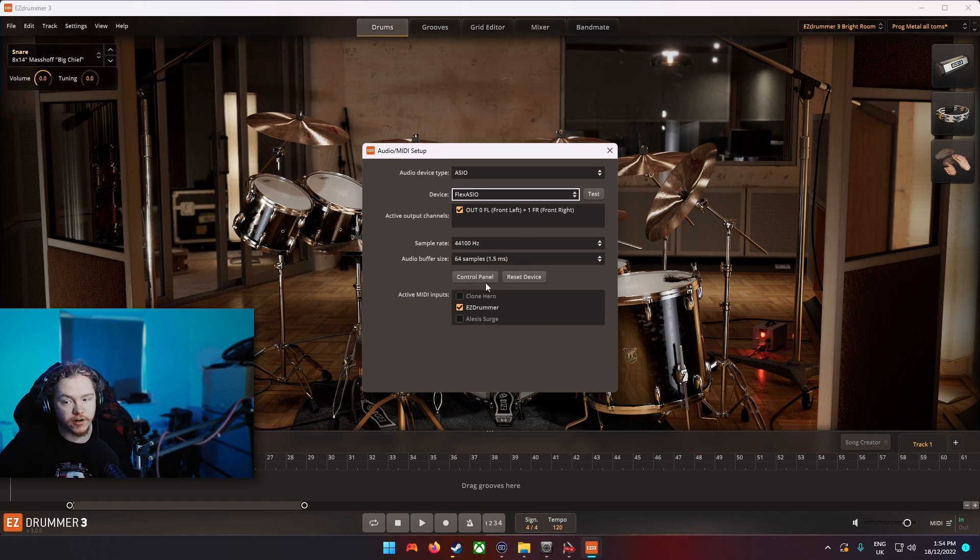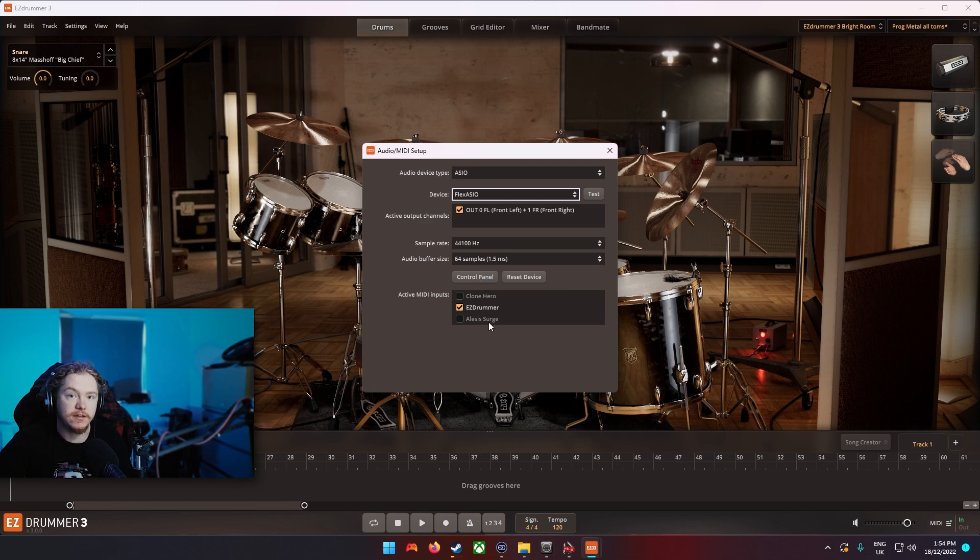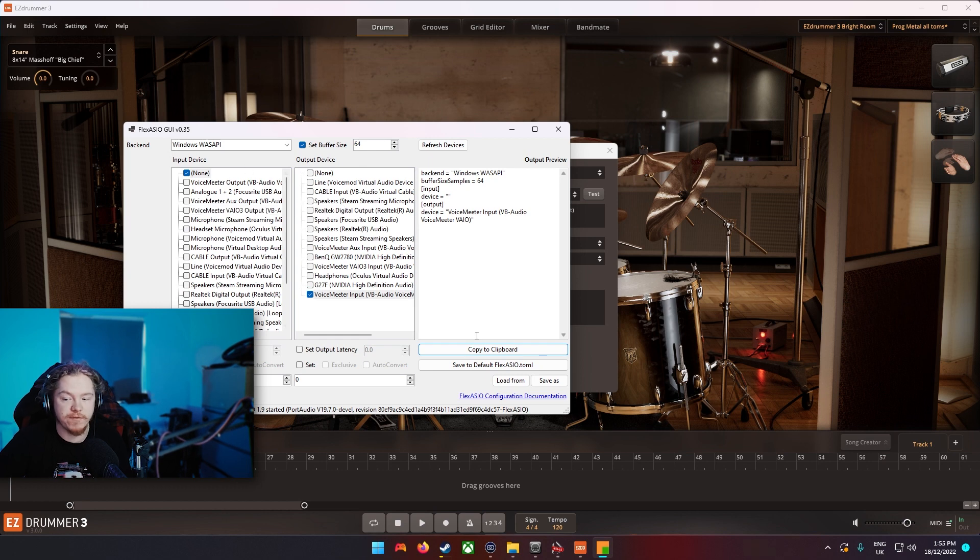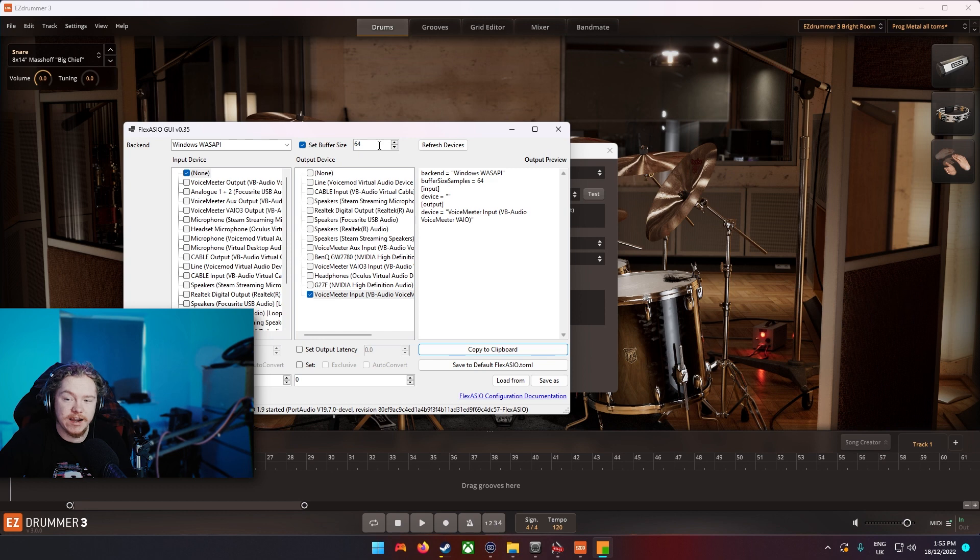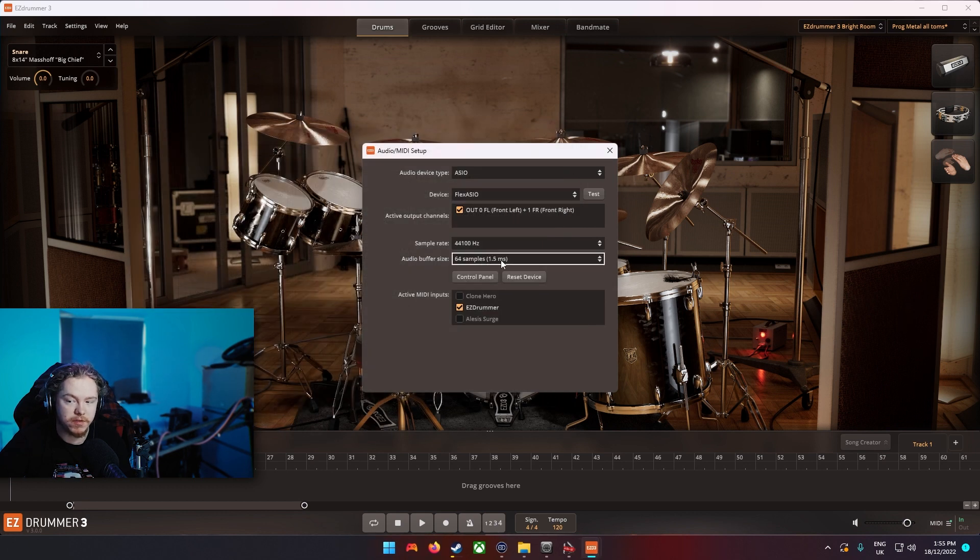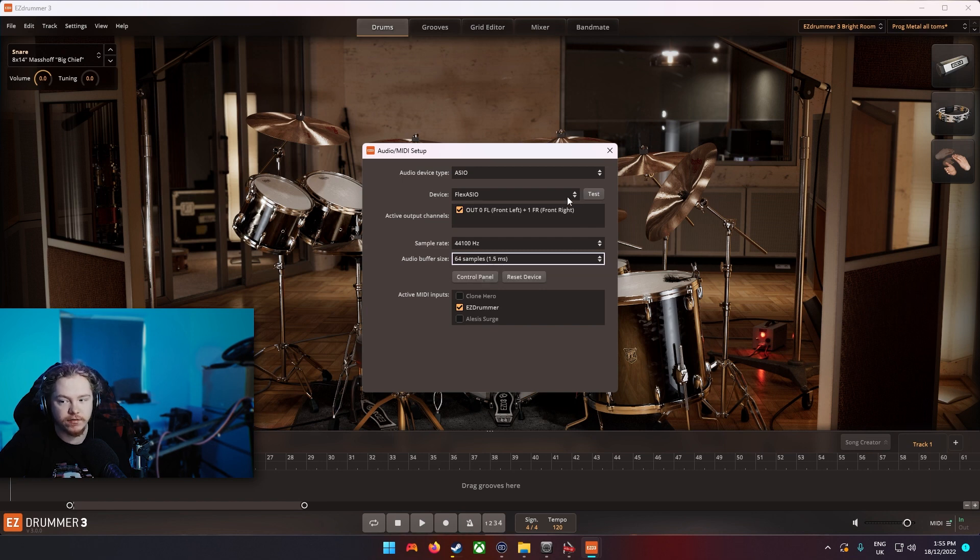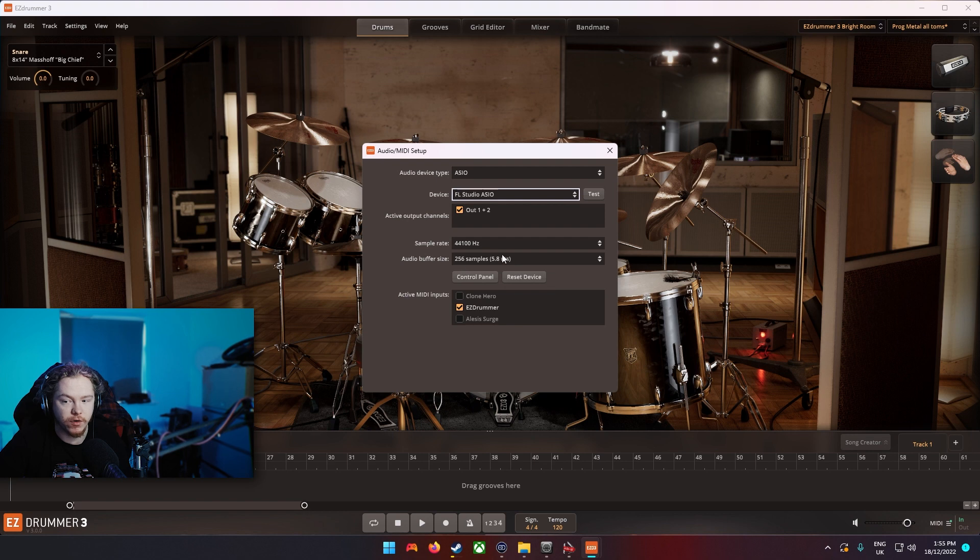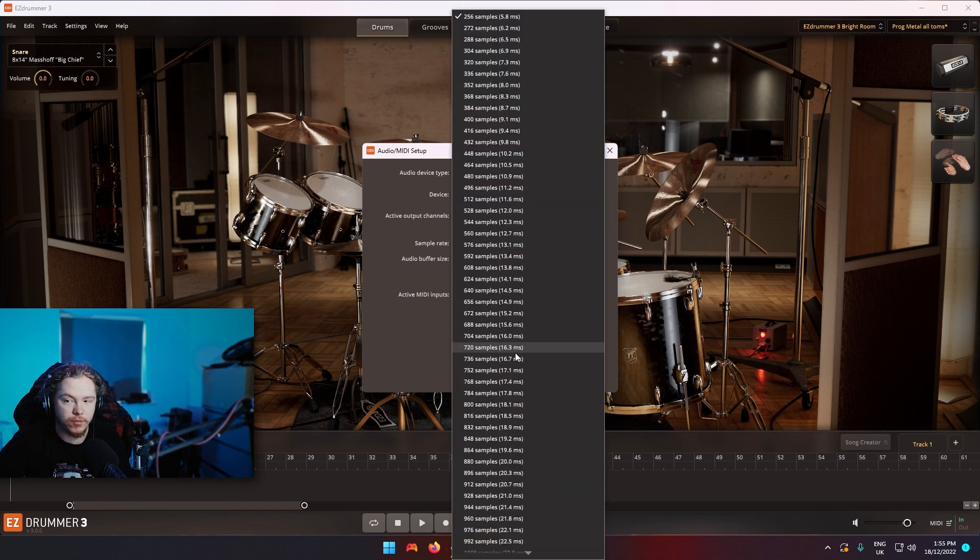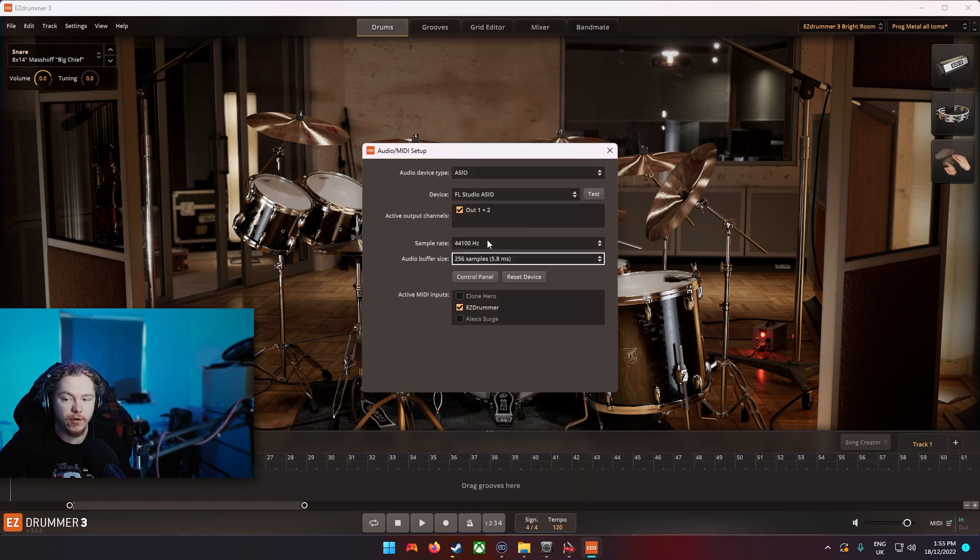But essentially you want to get the GUI downloaded as well and then you can select whatever it's going out to and then you want to ideally set the buffer size to 64. And then do this, it should be the same here anyway. If you're using a different one like if I was using the FL Studio one, then you ideally want to get it as low as possible because that will stop the delay.